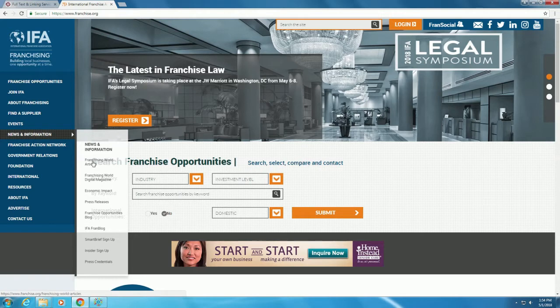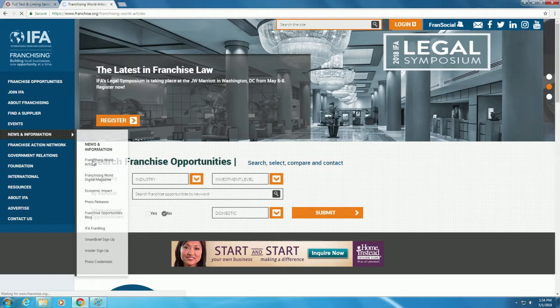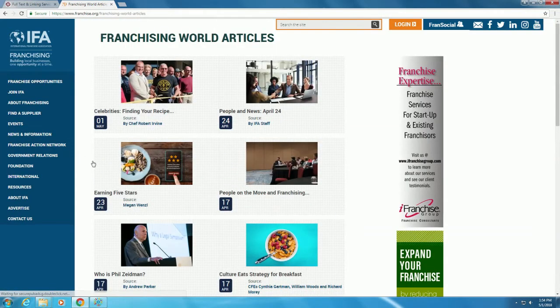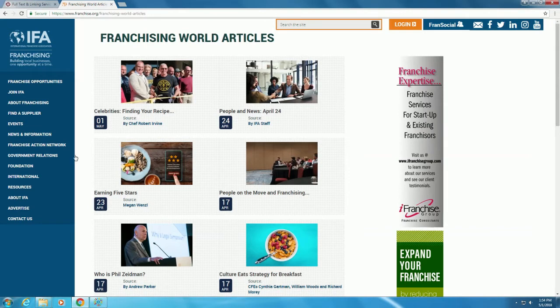Under the News and Information tab, we see that there is a link to the Franchising World articles. Clicking on this link pulls up a list of recent articles and publications from the magazine.